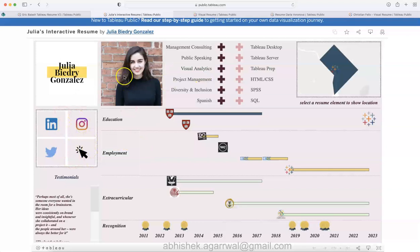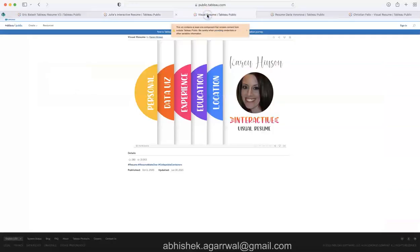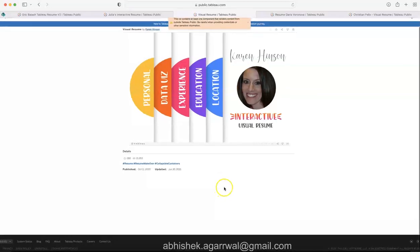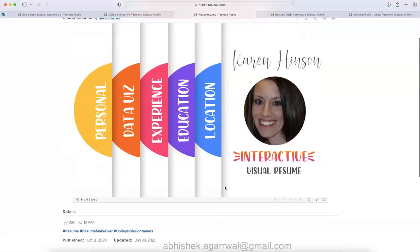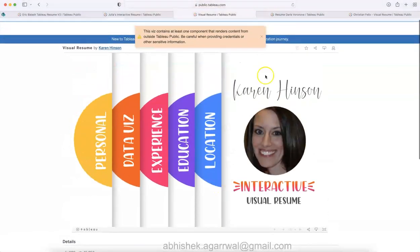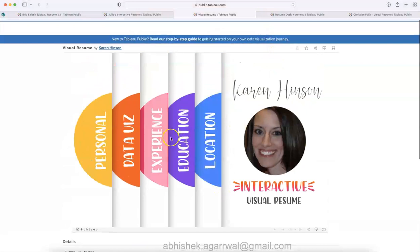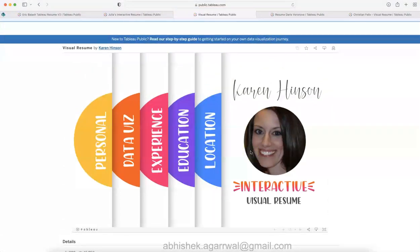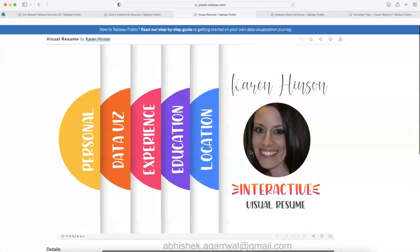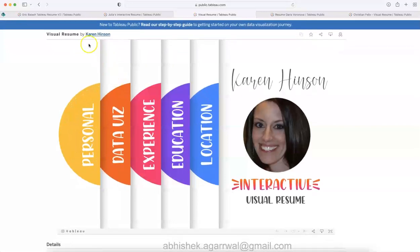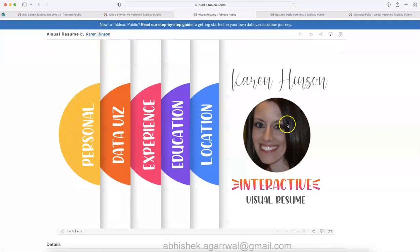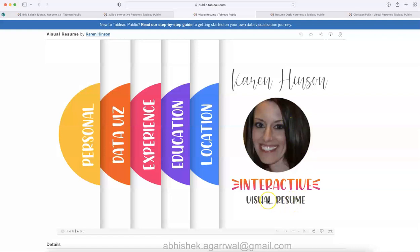With that we can go to another resume. This again looks like to me more of a presentation sort of resume because this type of icon experience I have seen in some of the Microsoft presentation related videos. This is created by Karen Henson, and this is an interactive visual resume.